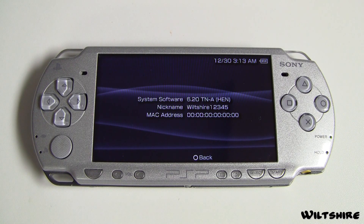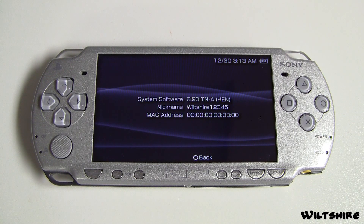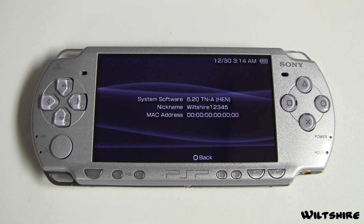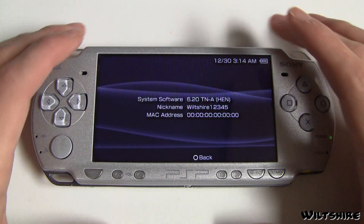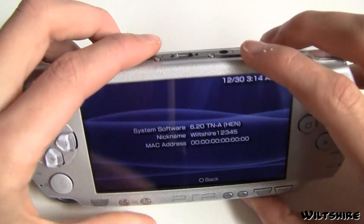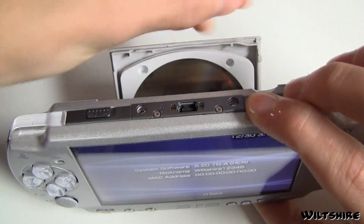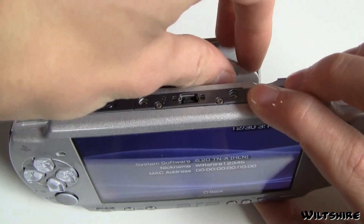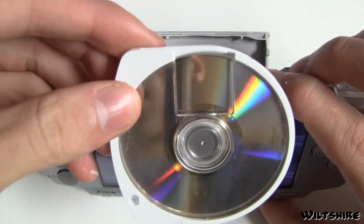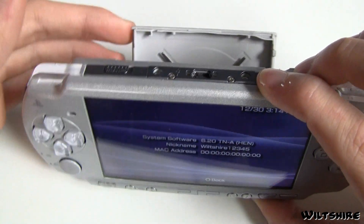For those who are skeptical and don't believe me that I'm about to launch an ISO on 6.20 firmware, I'm going to go ahead and take out the UMD that's in my drive that I just backed up so I can do this demonstration, and I'm going to toss it off to the side.